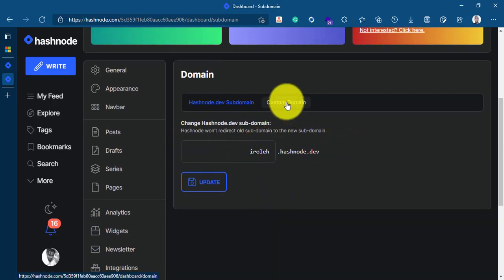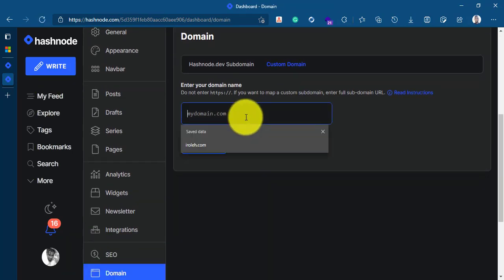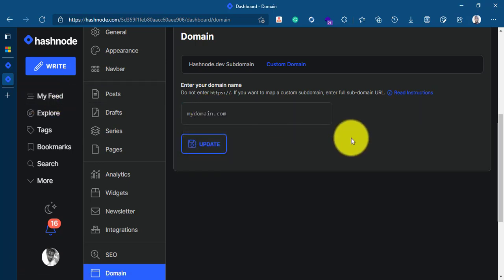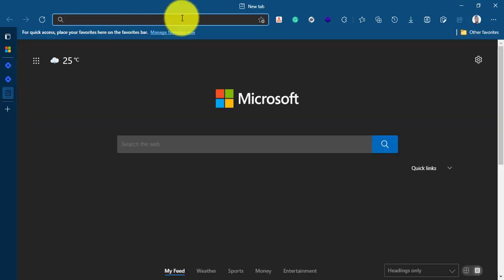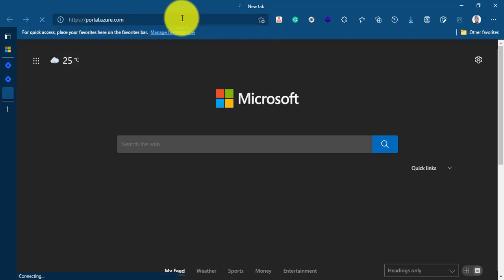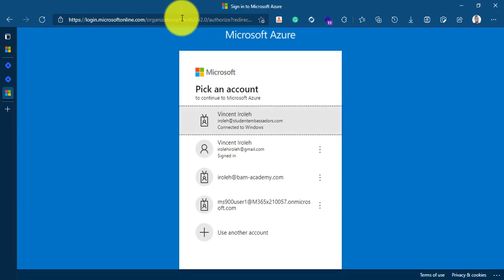We'll click on custom domain. Then right here is where we'll be entering the name of the domain we bought recently. But before we continue this I'll go to Azure portal where I purchased this domain. I'll go straight to portal.azure.com where I've already purchased this domain. If you want to know how to purchase a custom domain on Azure, visit iroli.com and you will see my recent article on how to purchase a custom domain from Microsoft Azure.